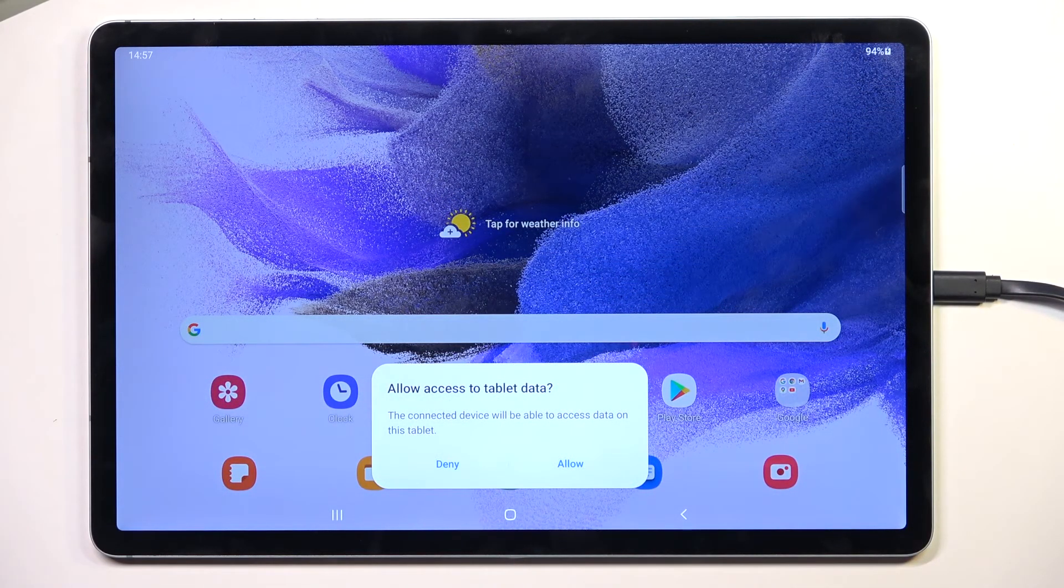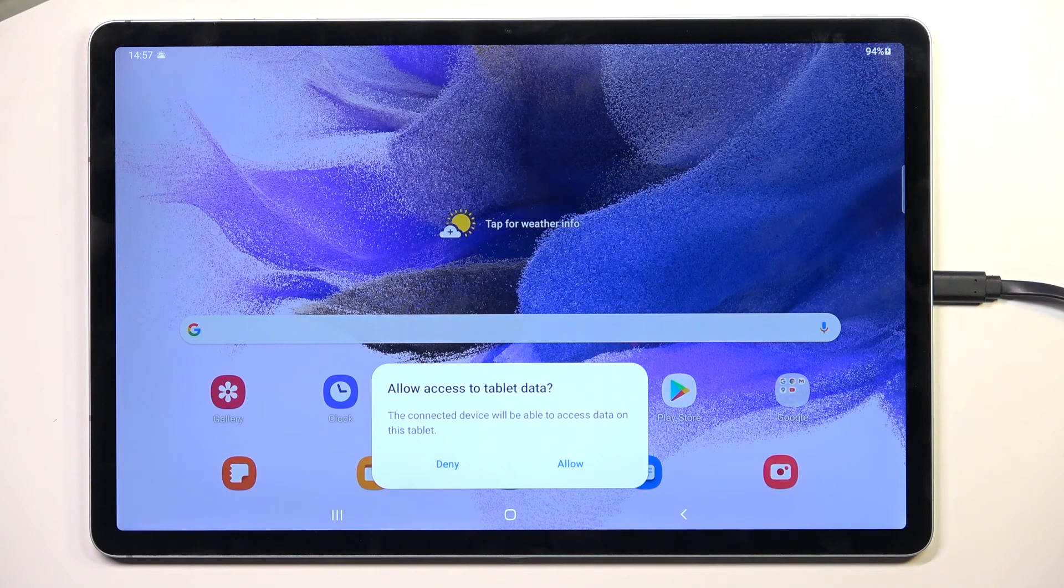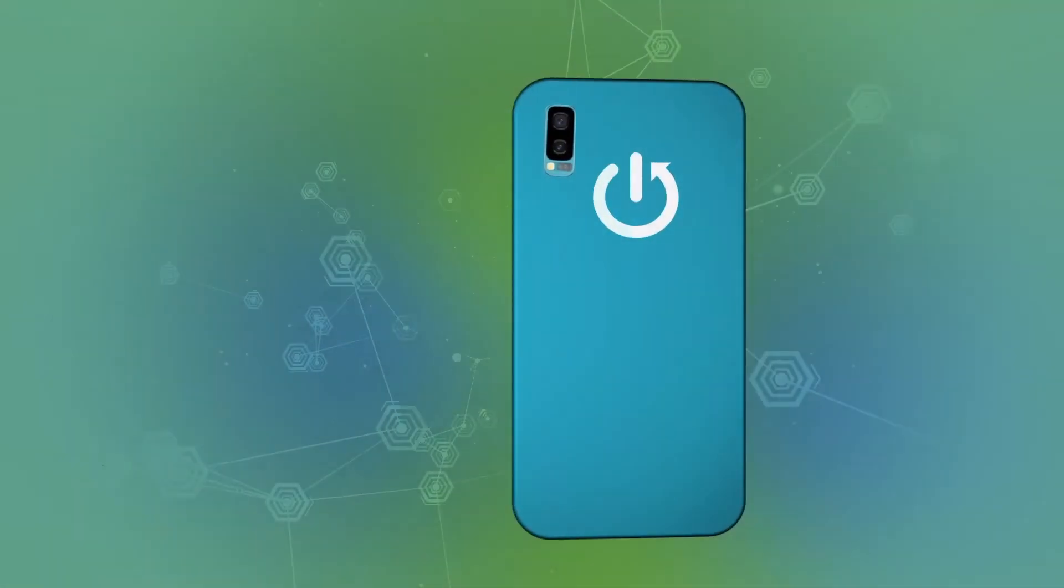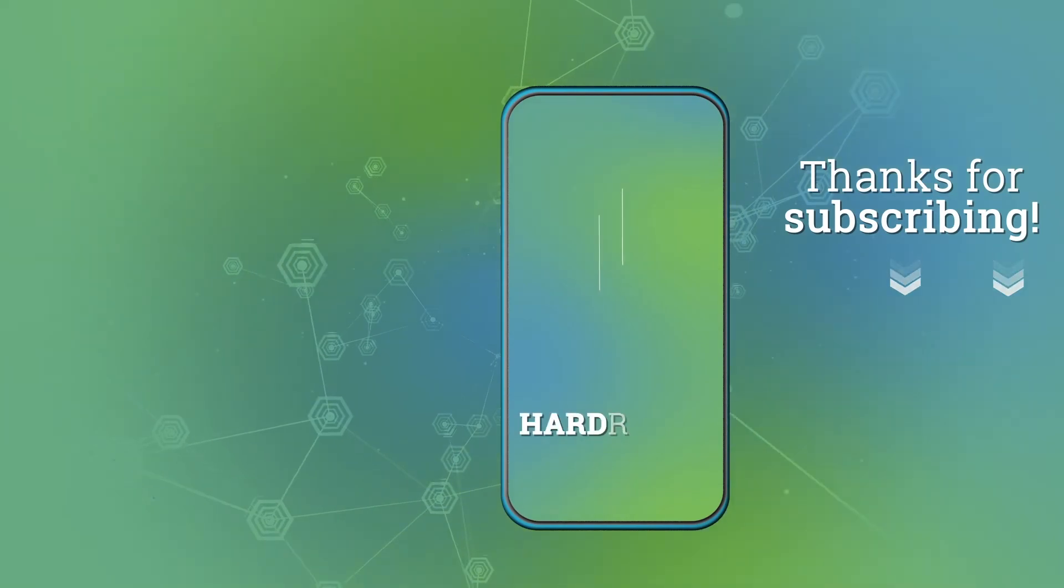If you found this helpful, don't forget to hit like, subscribe, and thanks for watching.